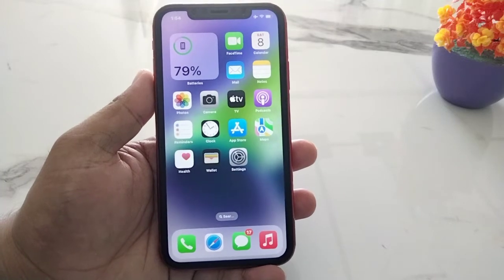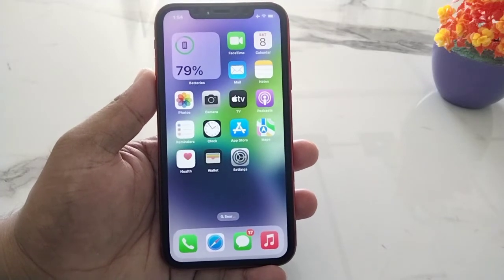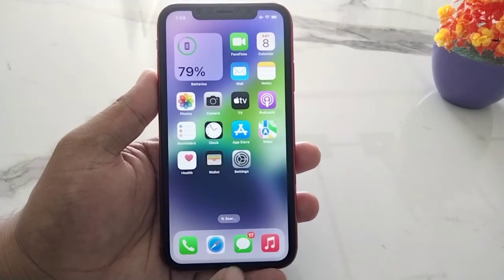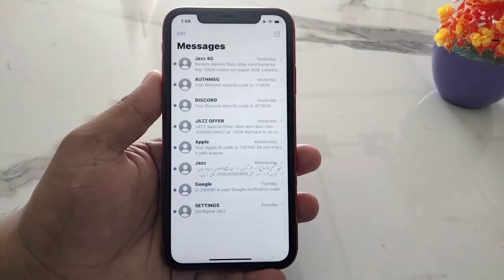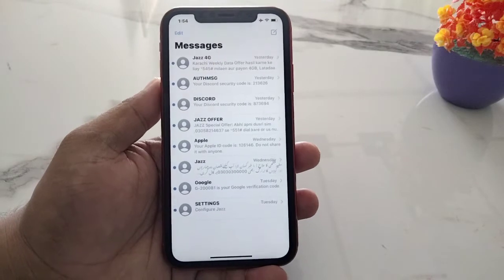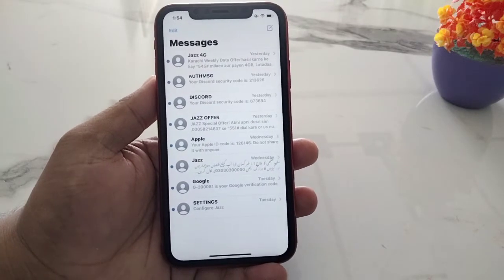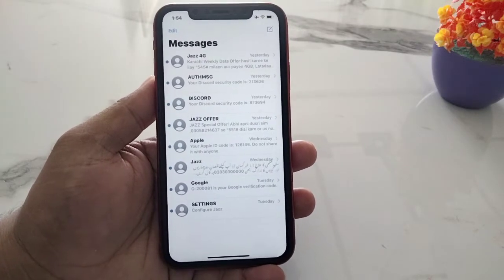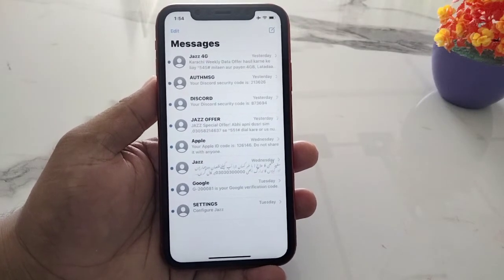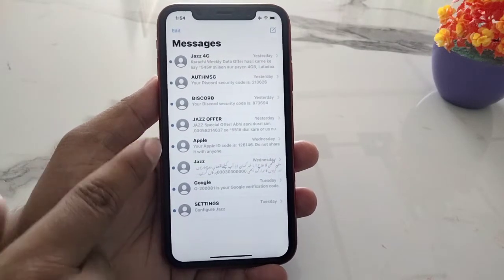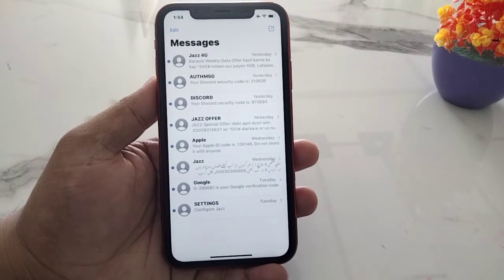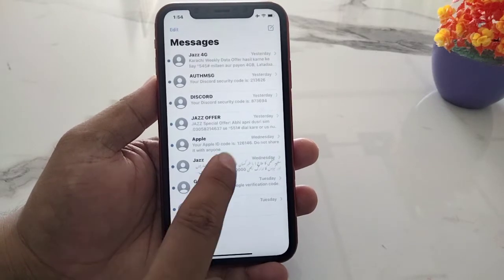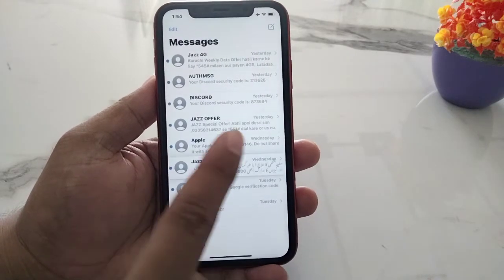Simply open the Messages app on your iPhone and tap on it. You can see many messages appear on screen. This message is already pinned — tap on it.